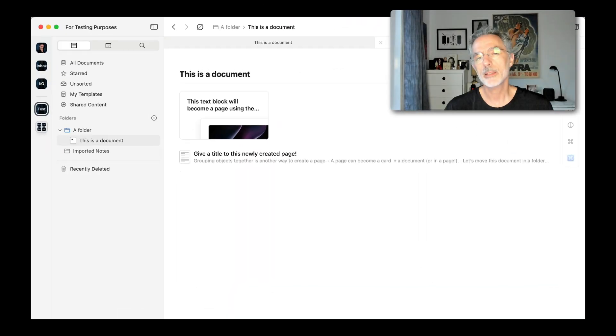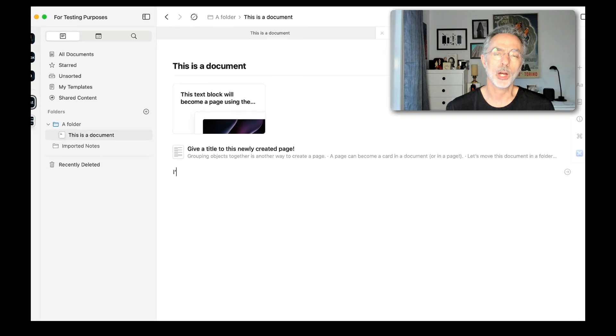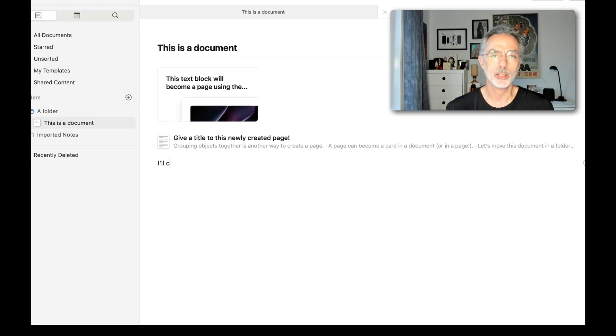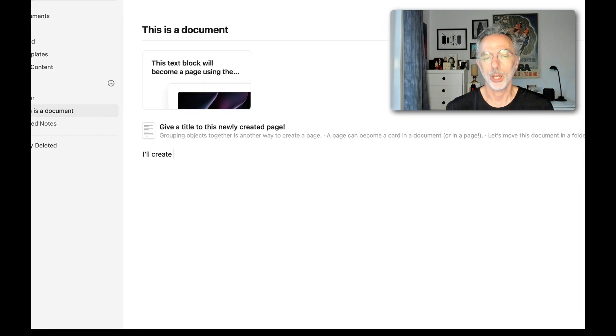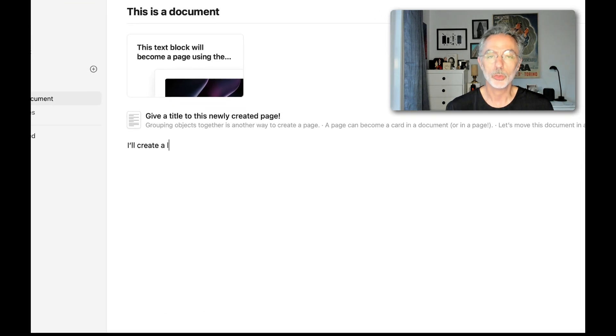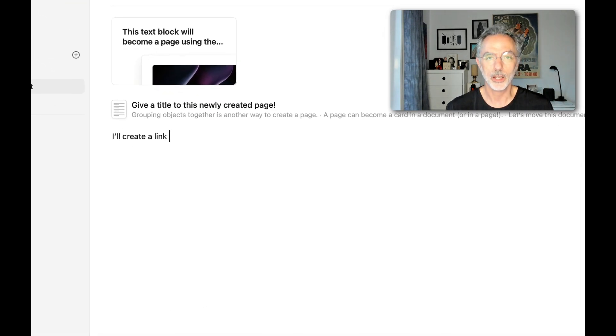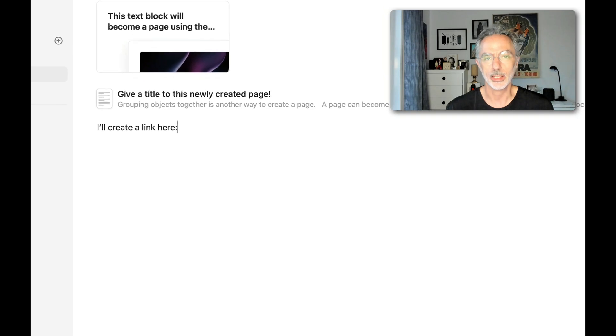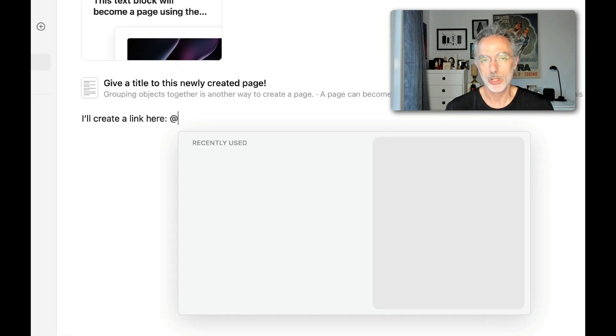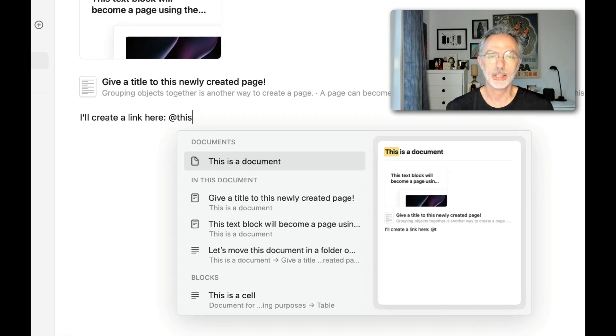In this sequence, I'm showing you how to create a new link to an existing document or an existing page using the at sign.